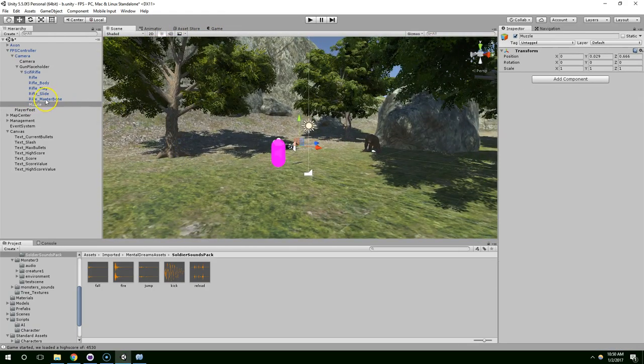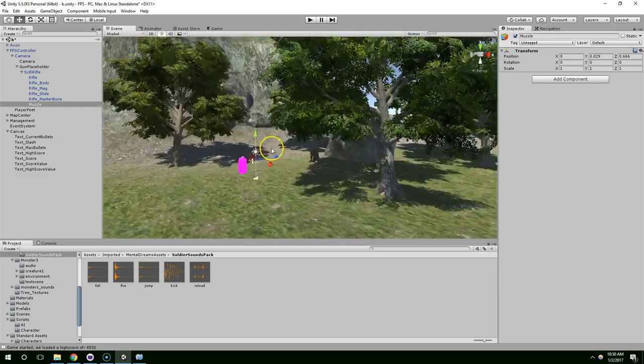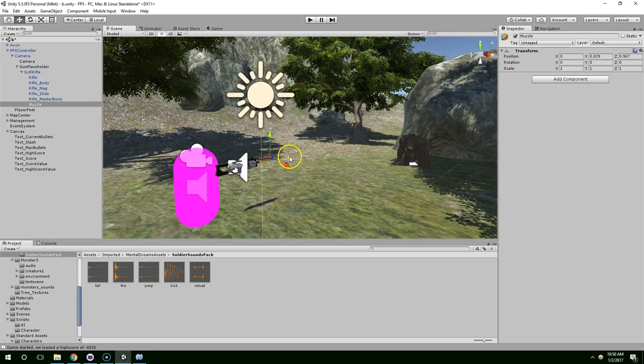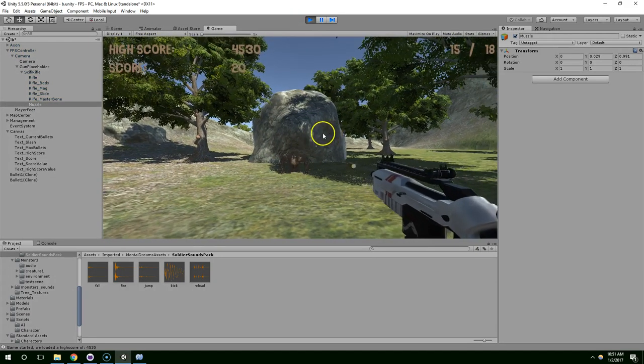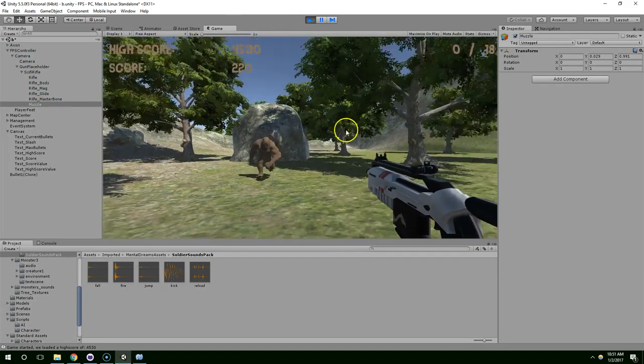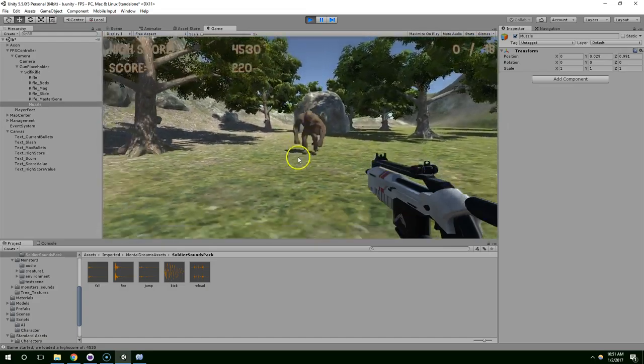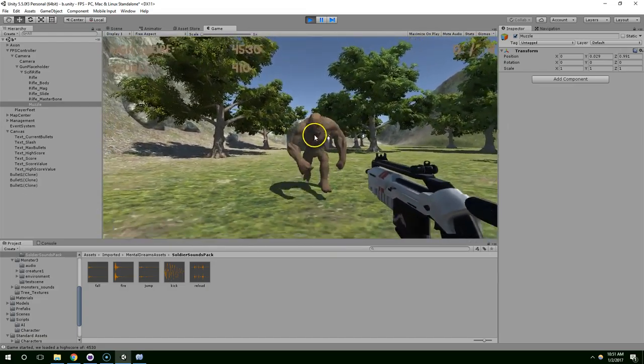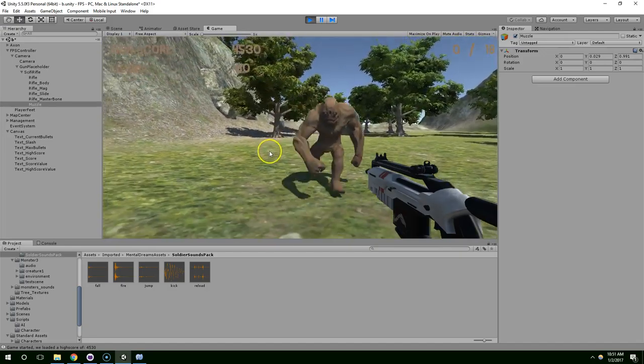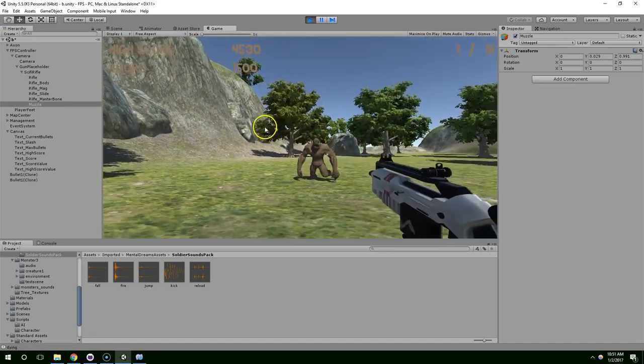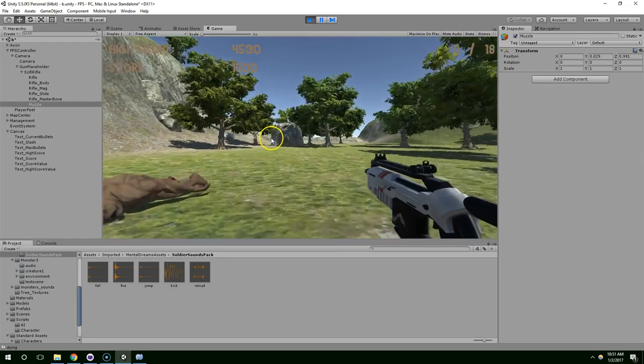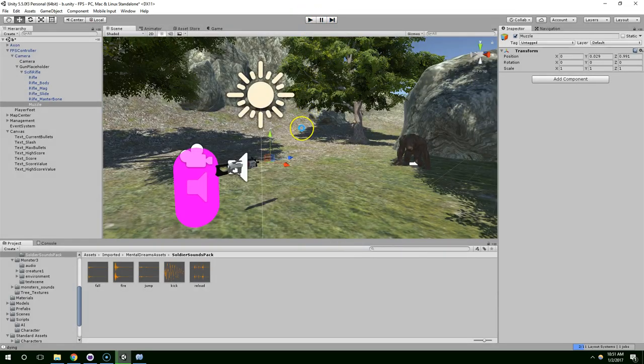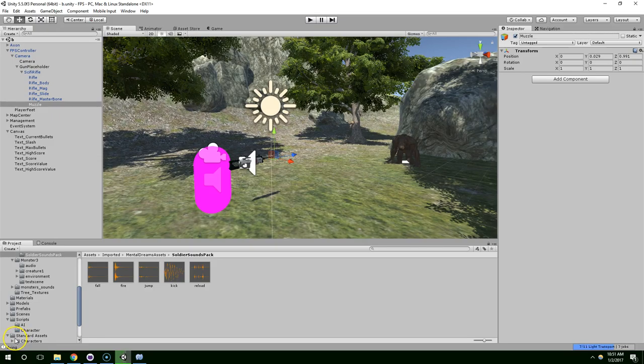And I want to move the muzzle slightly away from the player. So, to do that, I click on muzzle. I hit F in the scene view to zoom in. And I'm just going to drag that out. Alright. I think that looks pretty good. Cutting this video off here. Thanks for watching guys.